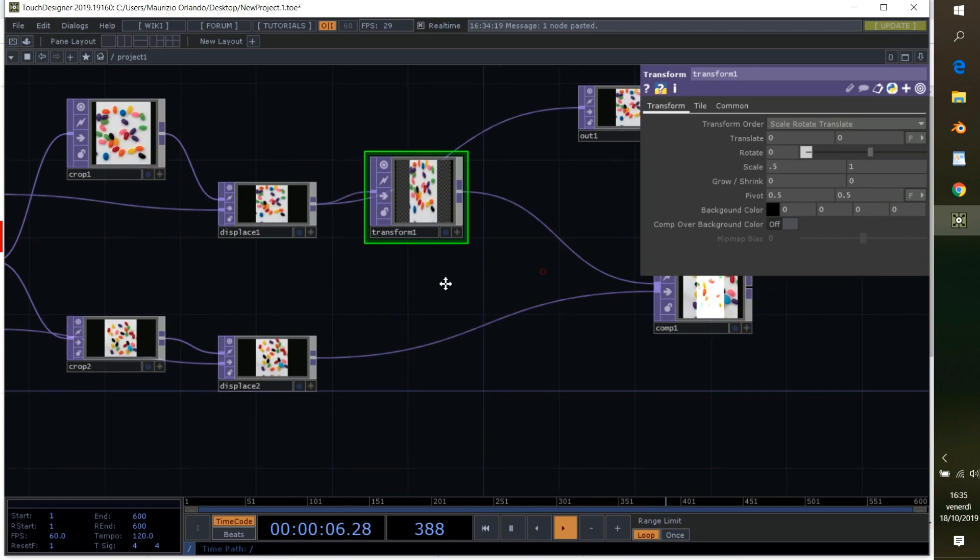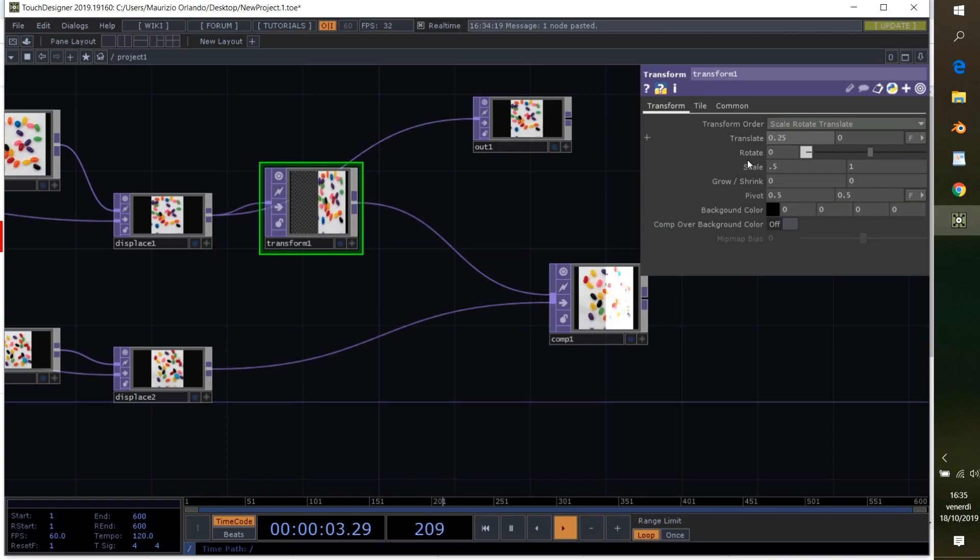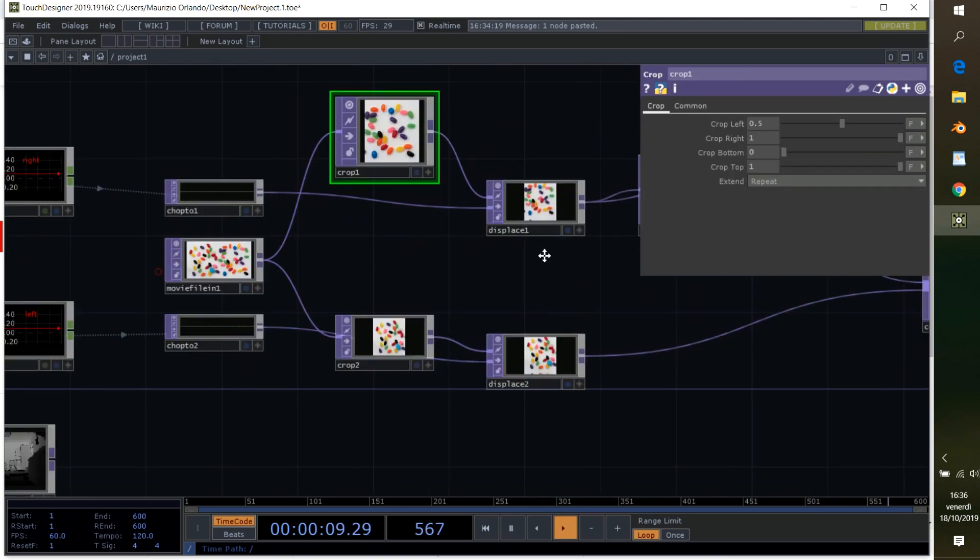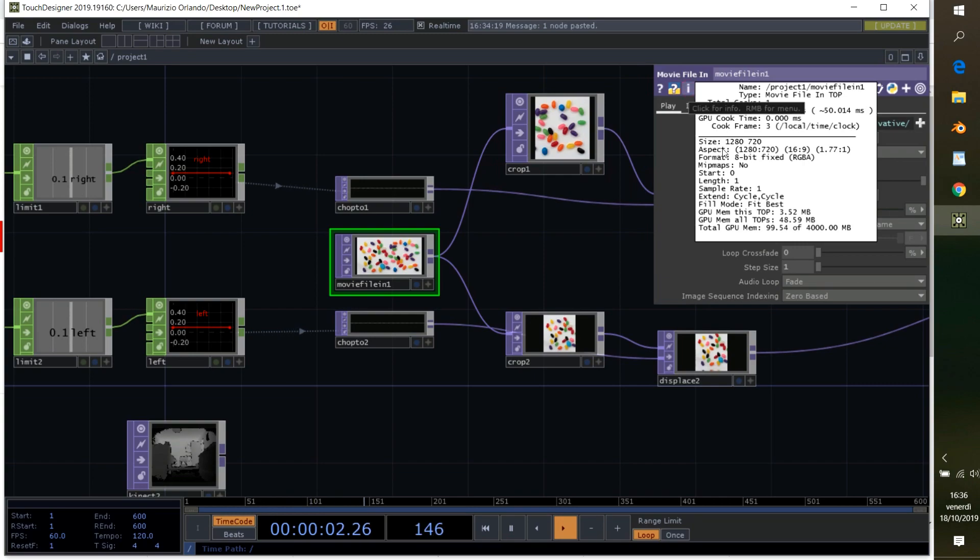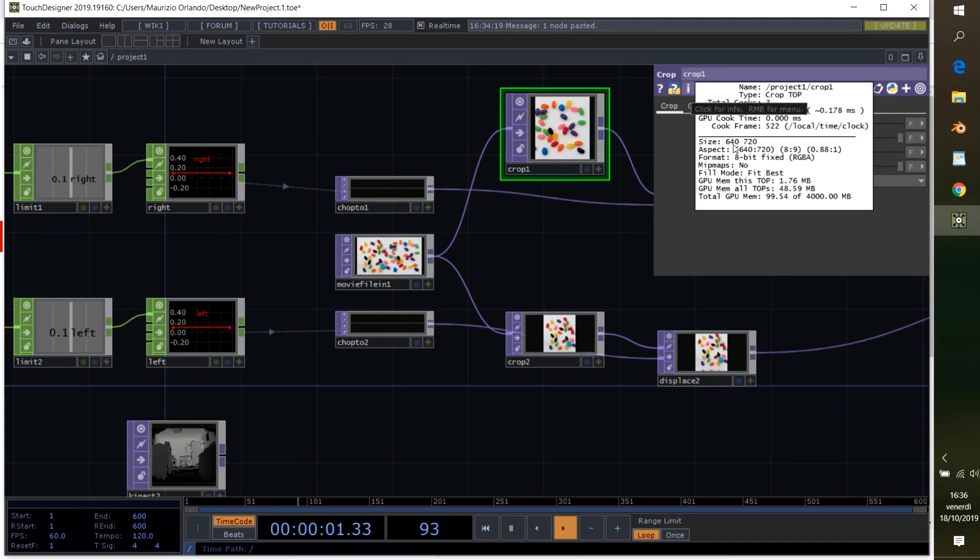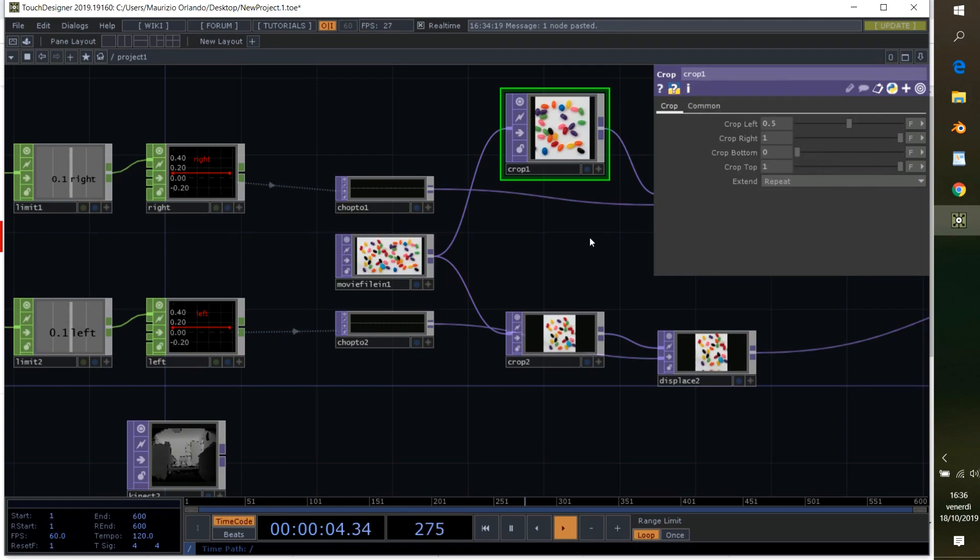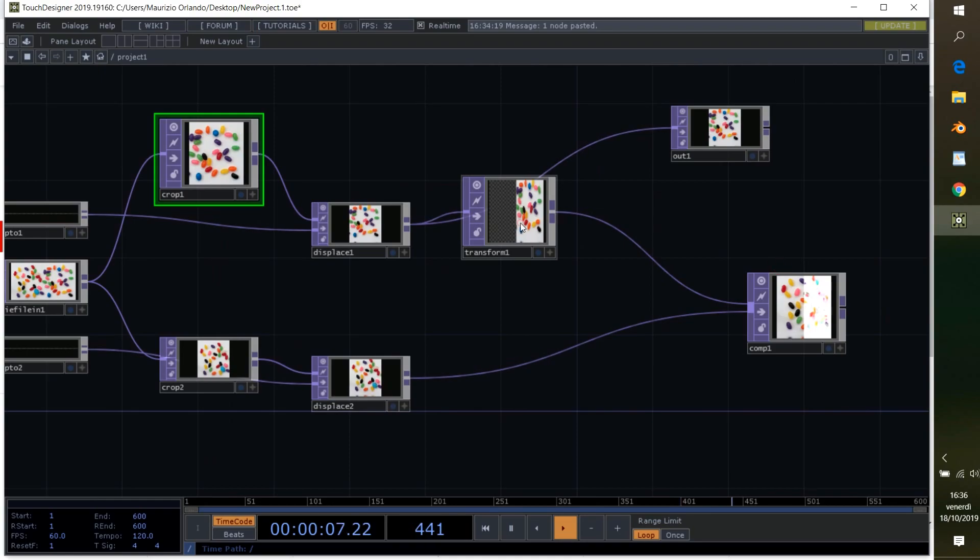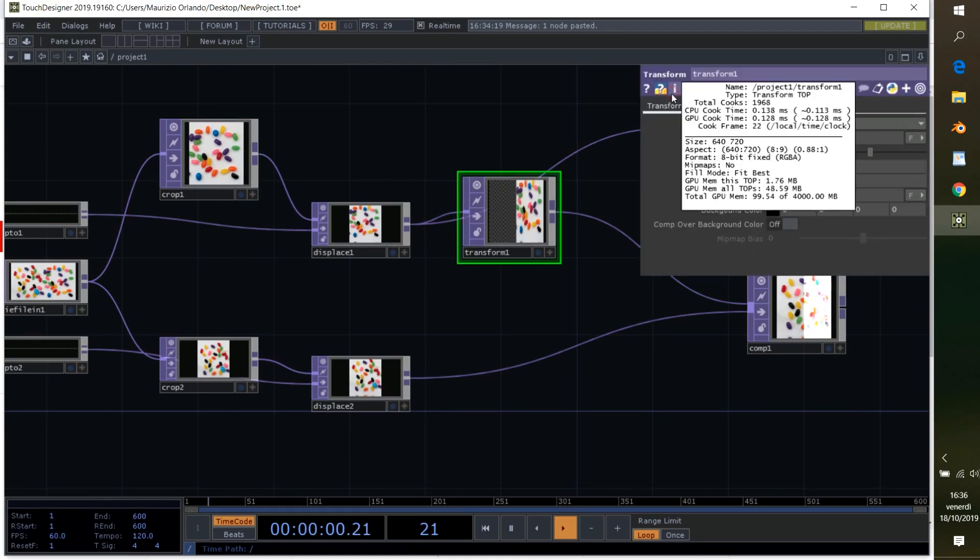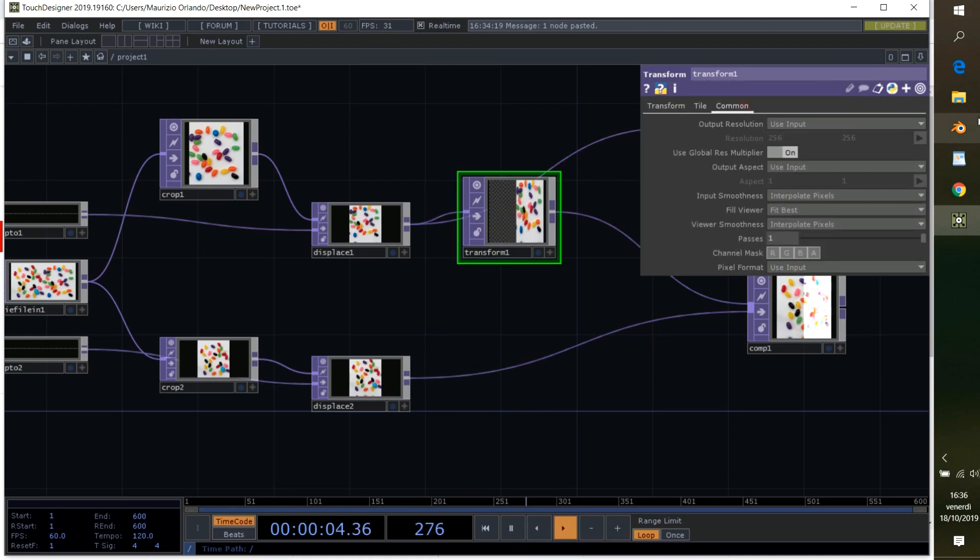When we scale, then we can translate it to 0.25. Also here we need a resolution. Since we cropped, our resolution in the beginning was 1280 by 720, and with the crop it's of course 640 by 720. But now when we apply this transform, we want the resolution to be again the same as the original one, so we want our resolution to be 1280 by 720.